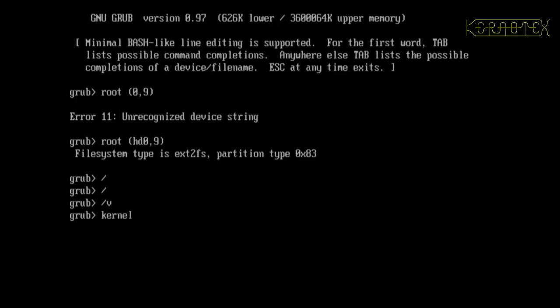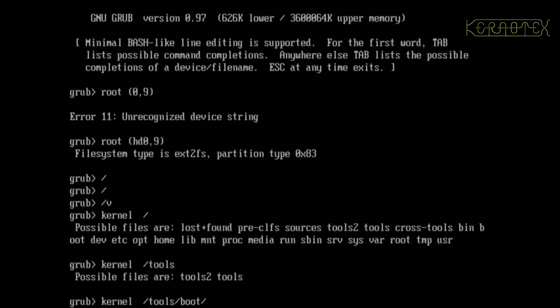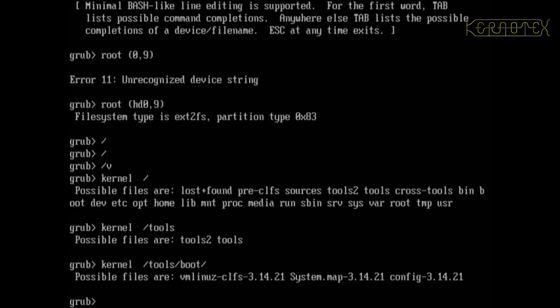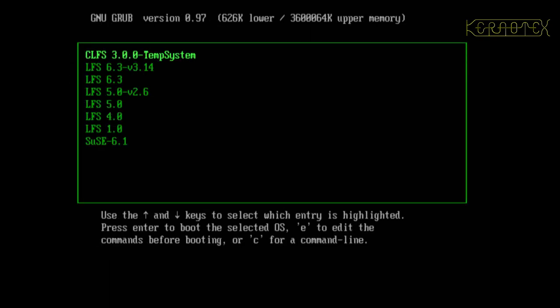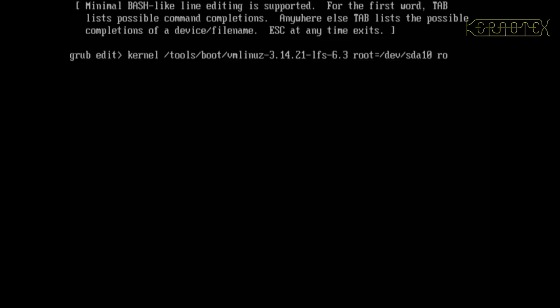Let's do kernel forward slash. Yep, that's the partition. So we want to be in tools boot. And yeah, it's this file here - vmlinuz-clfs and then the version number. So that's what the problem is.